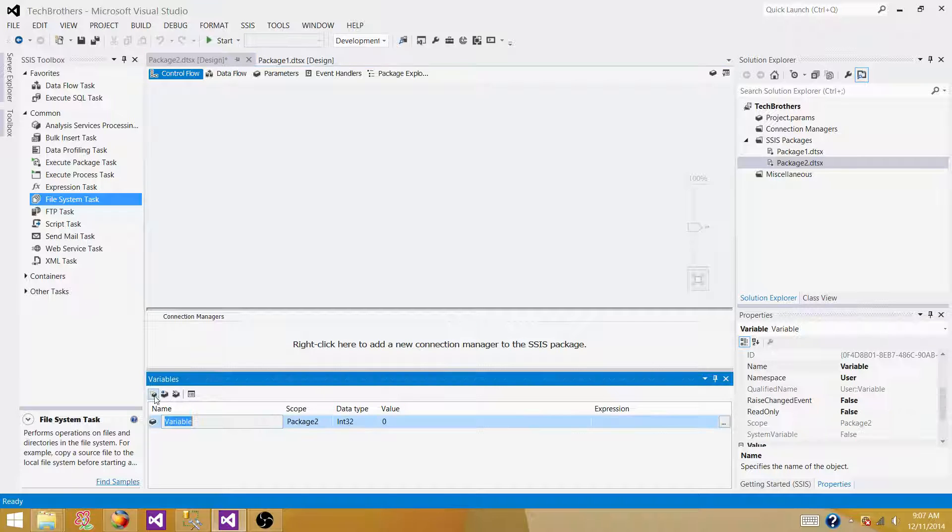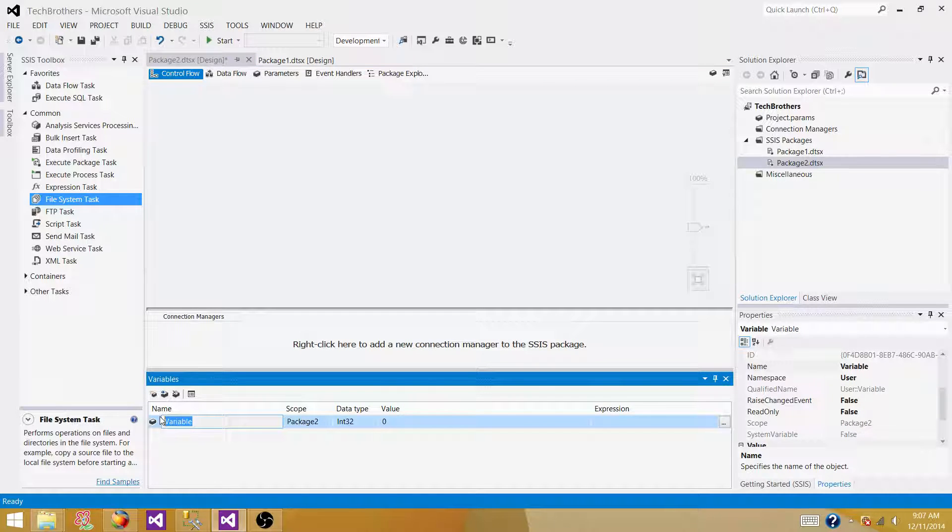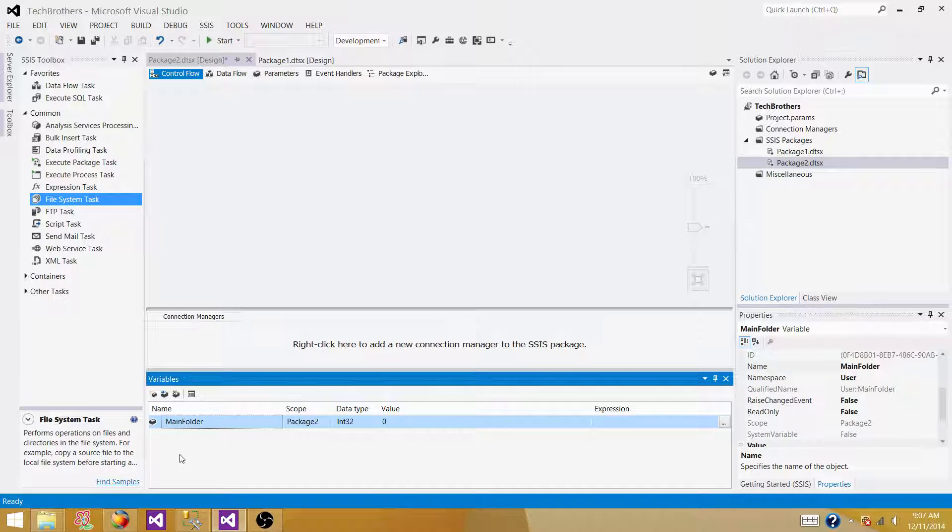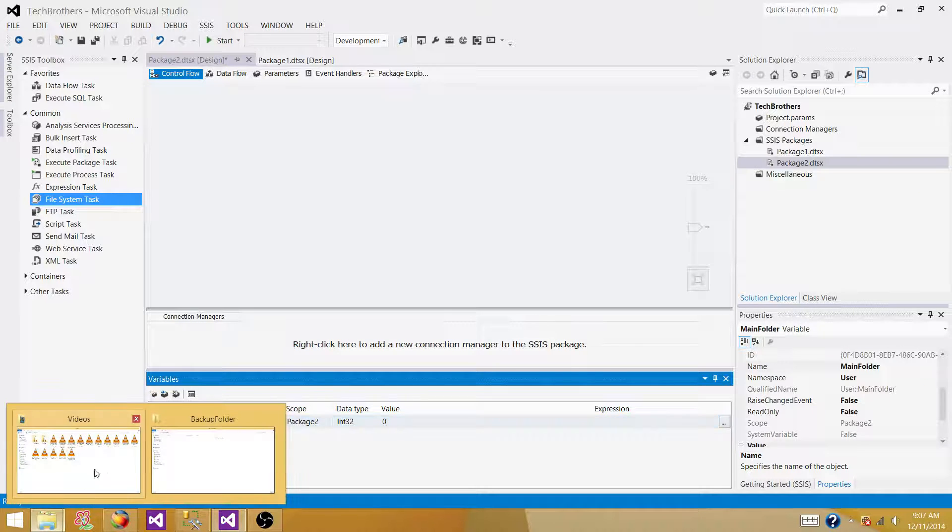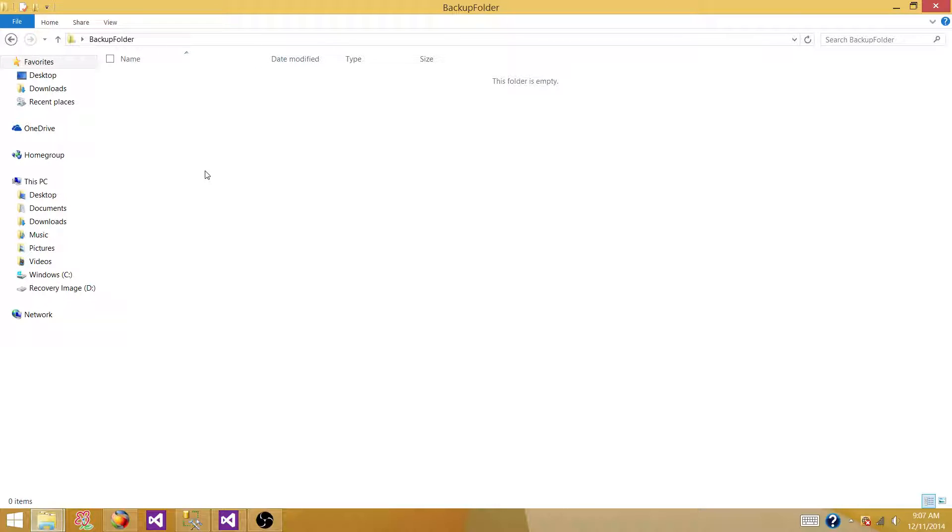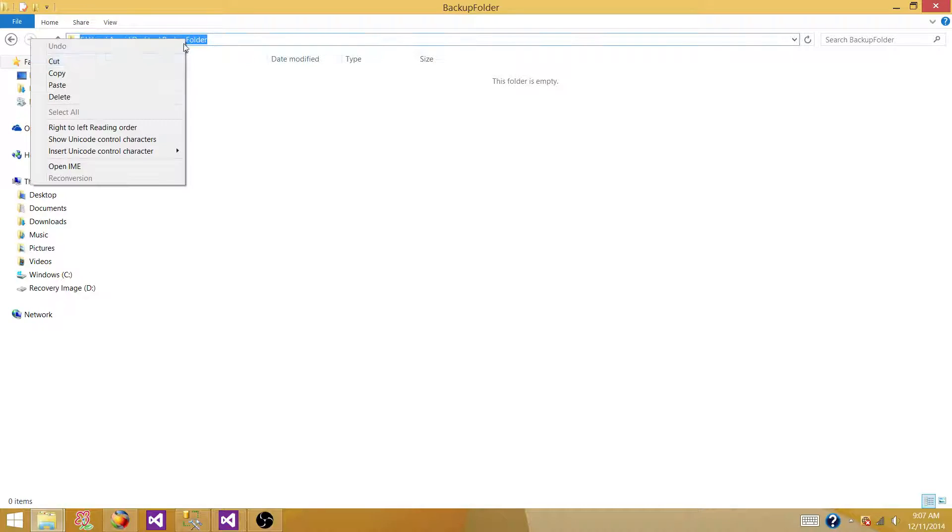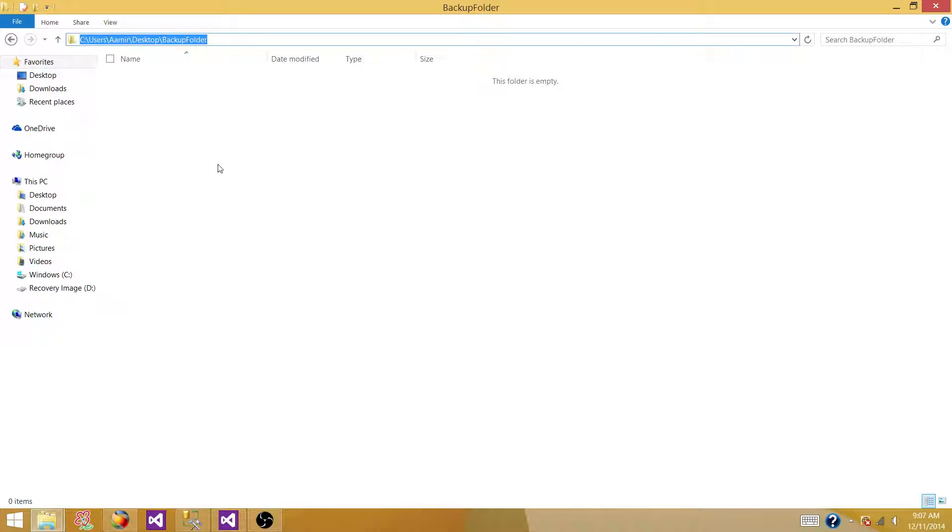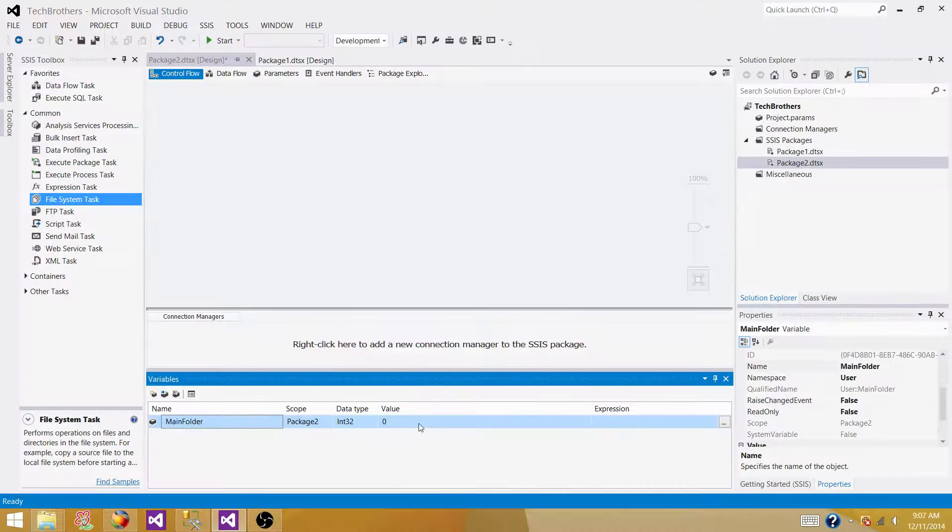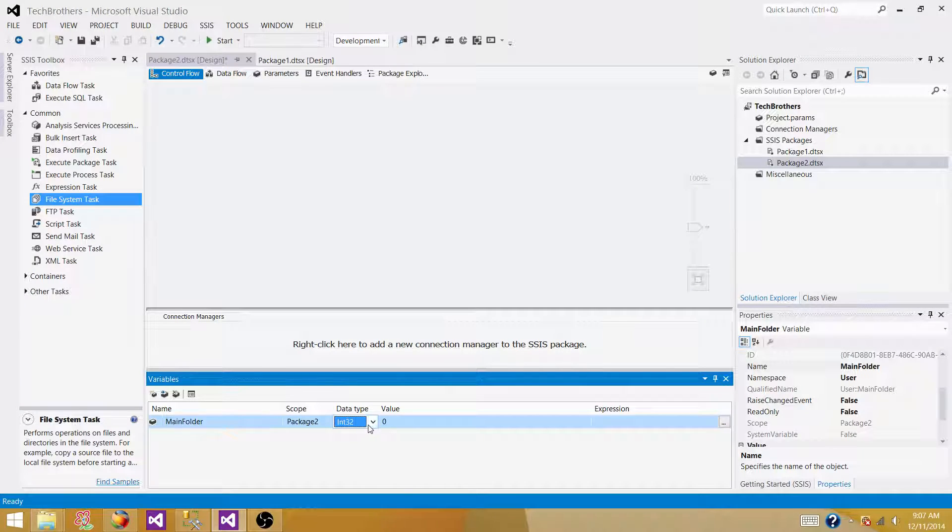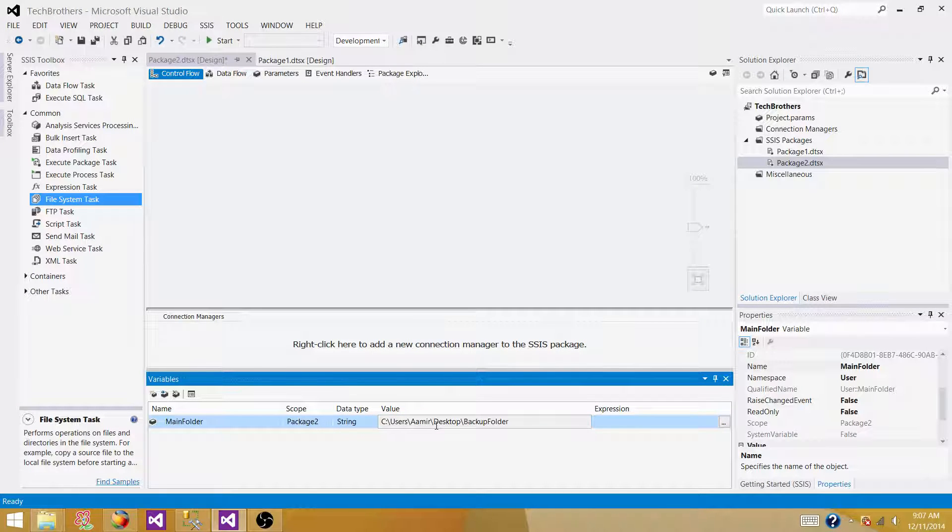So let's create a variable called main folder. This variable is going to hold the path for our main folder where we are going to create subfolders and this is the path. So we copied it. Okay, so it's going to be string type. The value is going to be this.